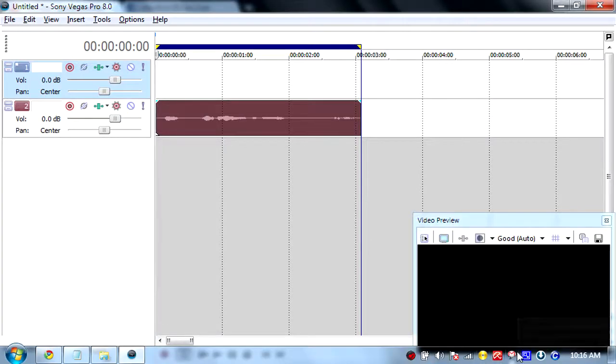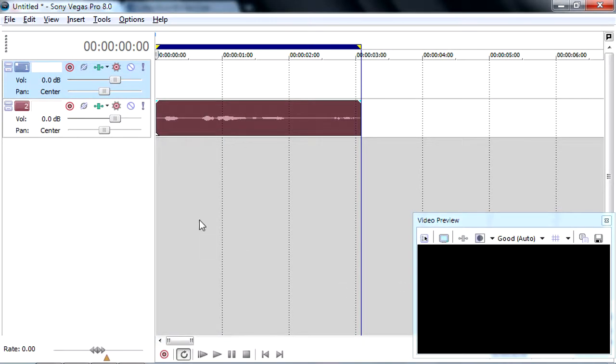Hello everybody, what's up? Today I'm going to tell you how to improve your audio in Sony Vegas. Alright, let's go into the tutorial.